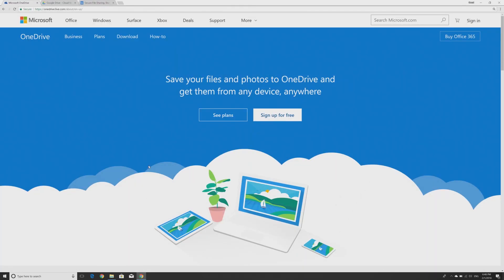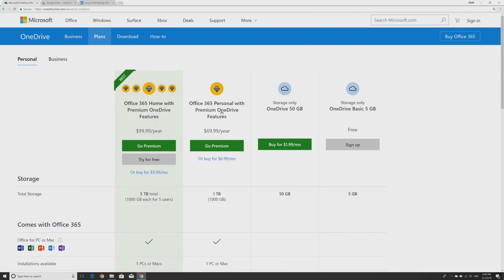OneDrive is included with your Windows version and gives you 5GB of cloud storage for free.